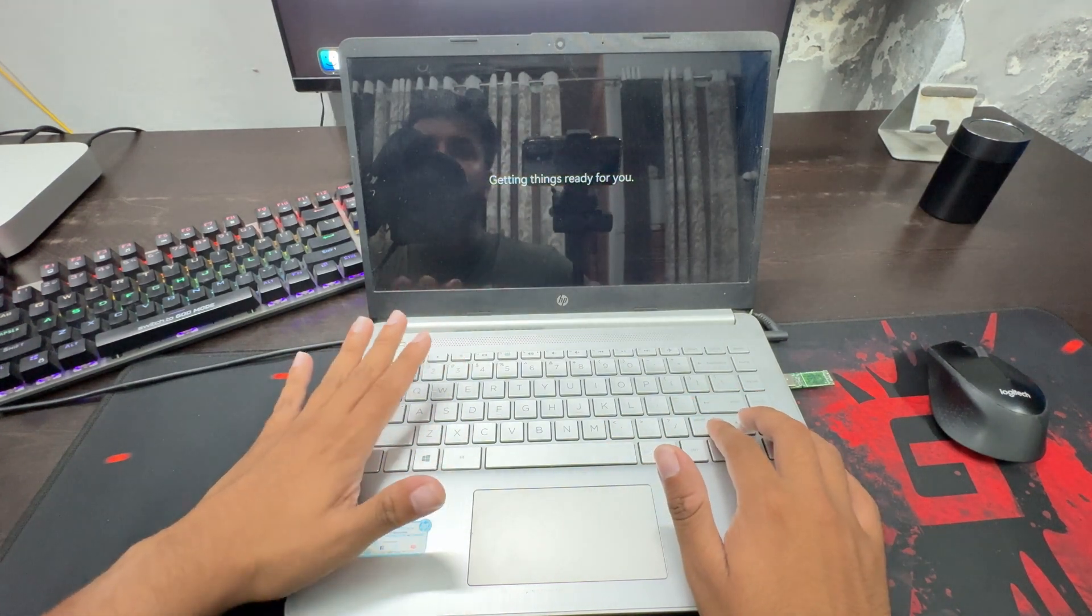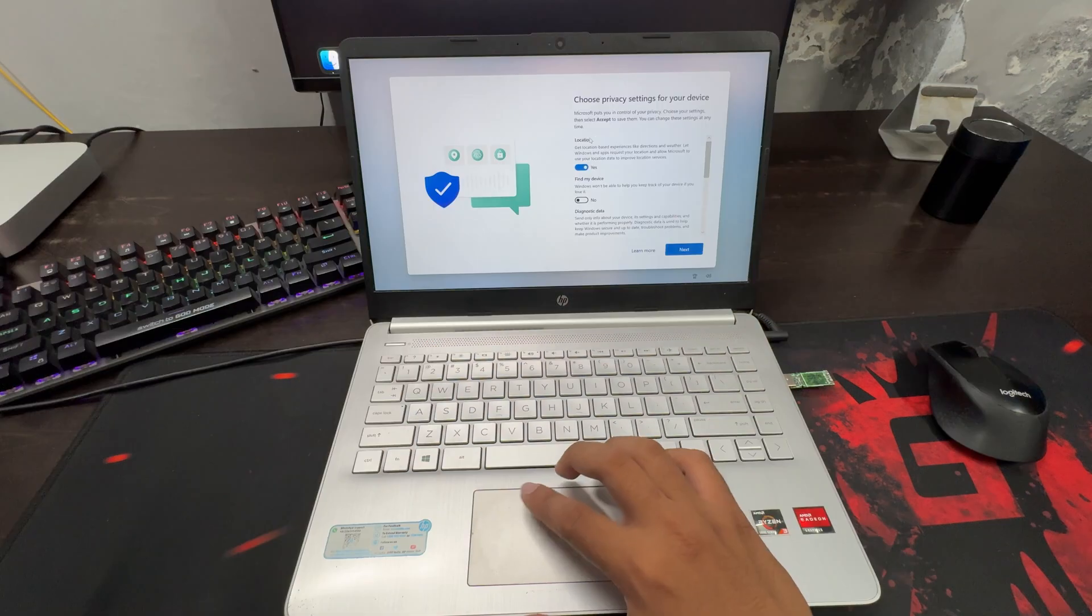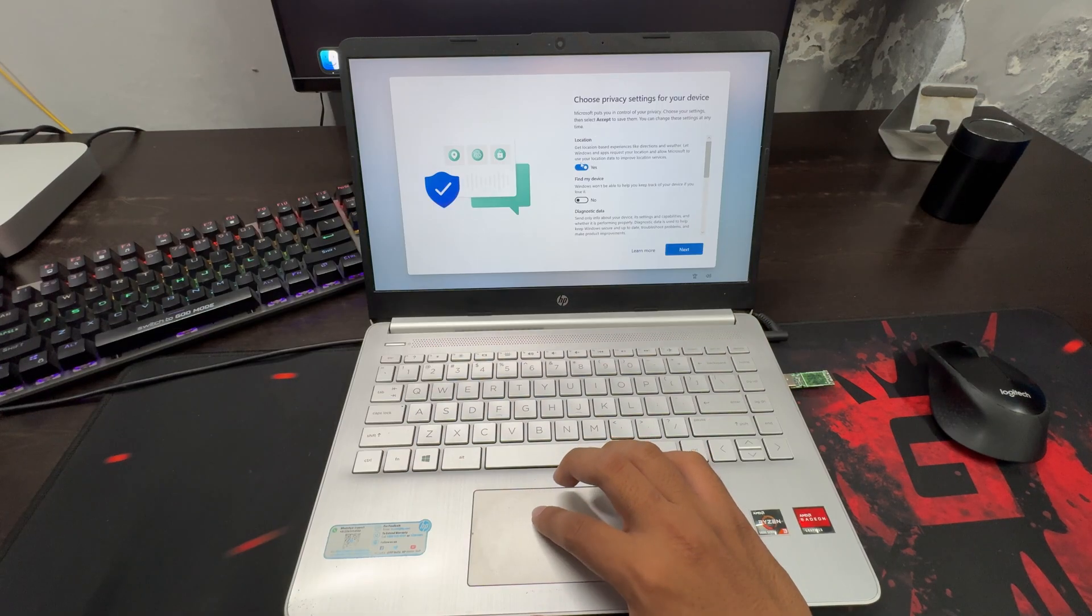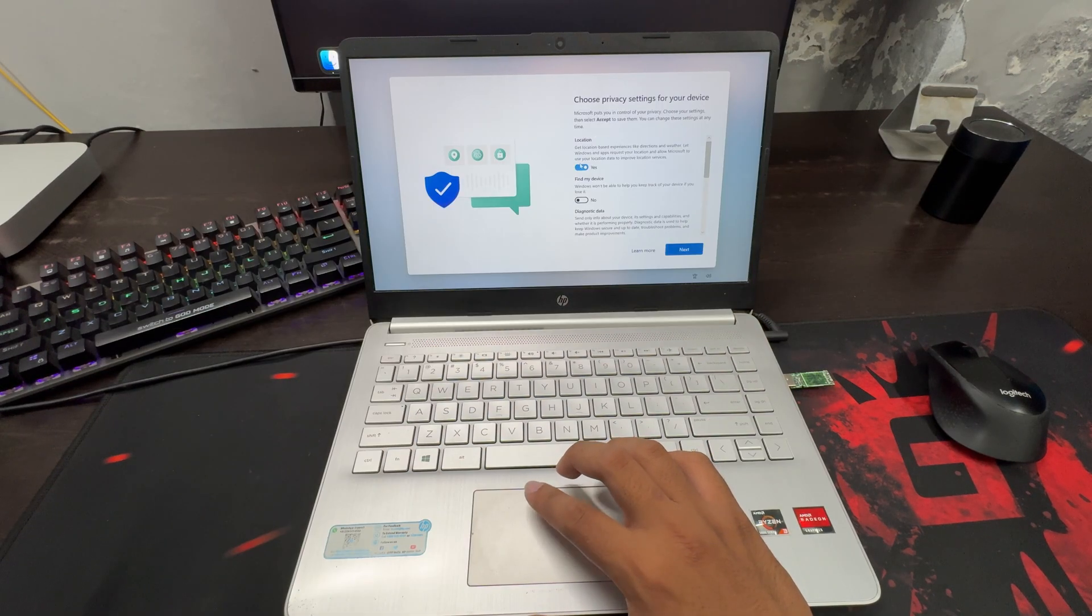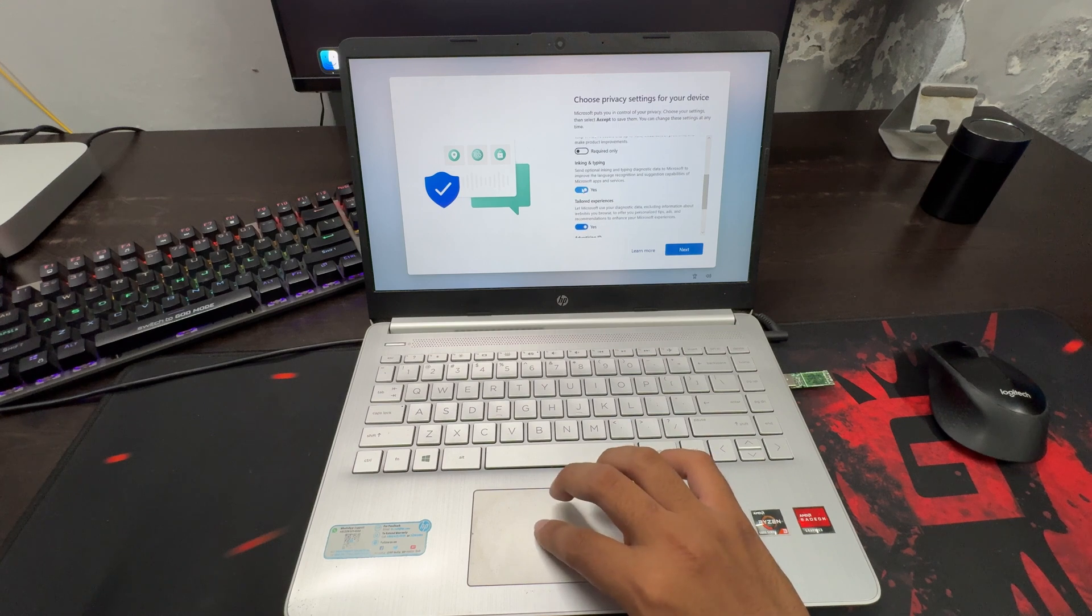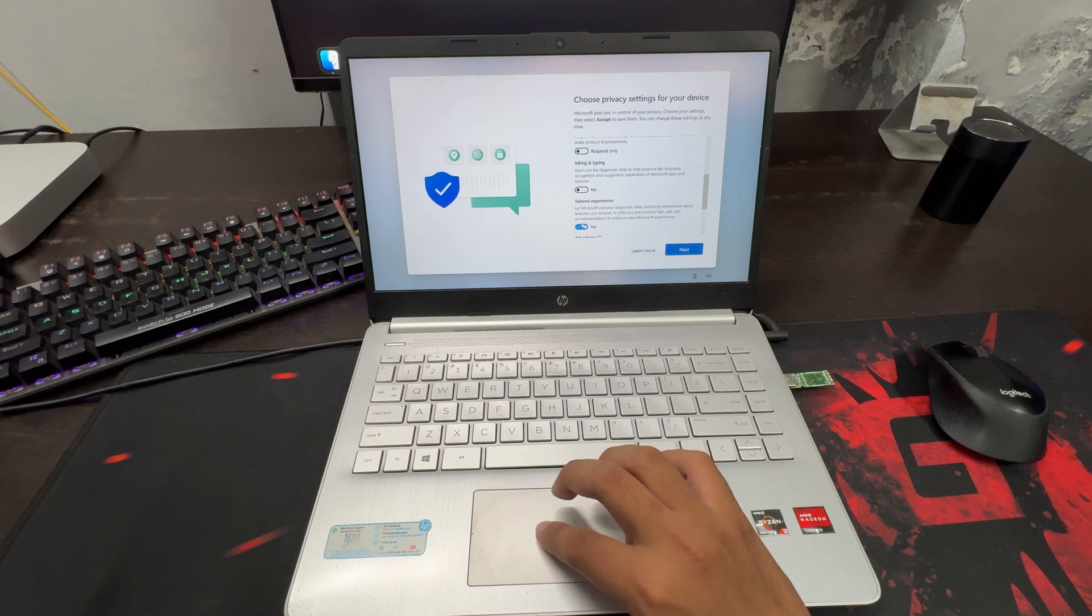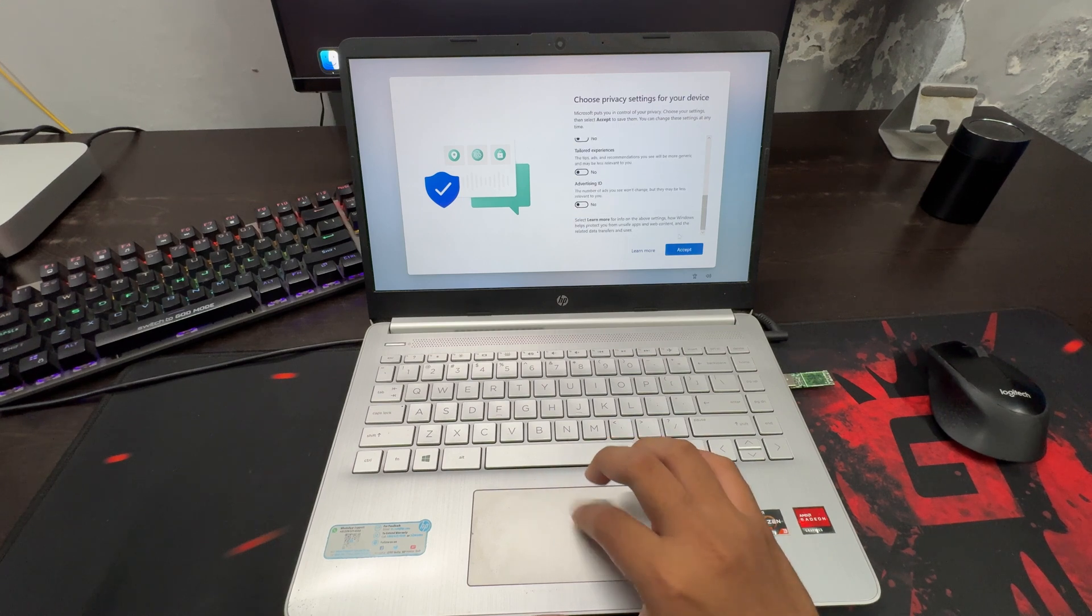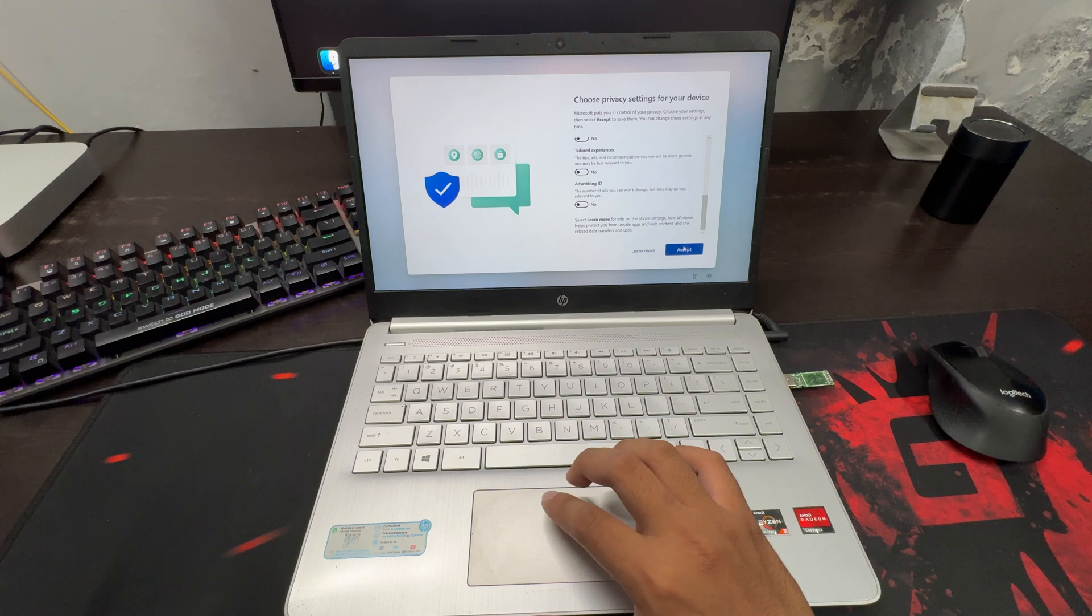Now you will see the screen. Enable or disable all the options you want. Click on accept.